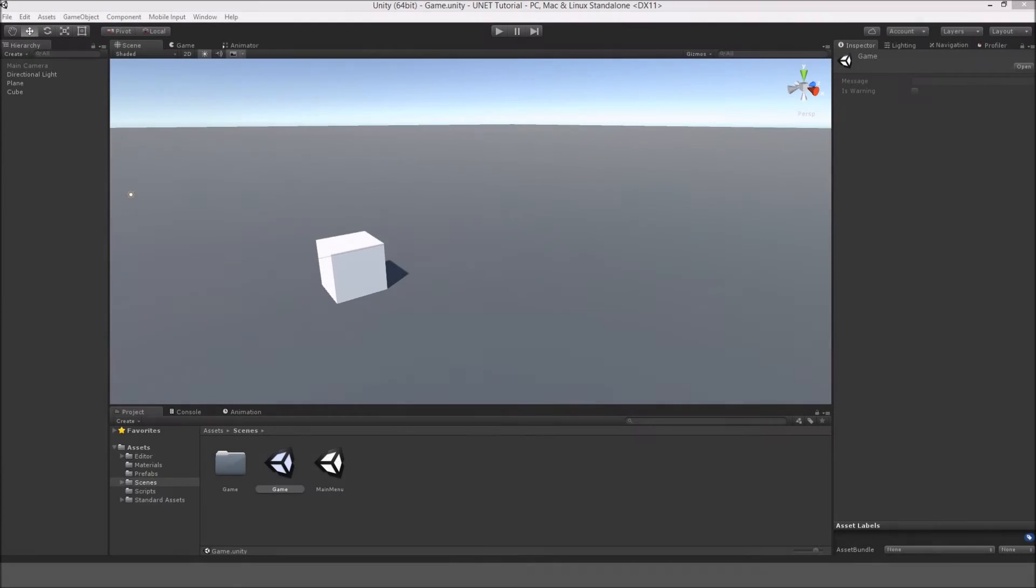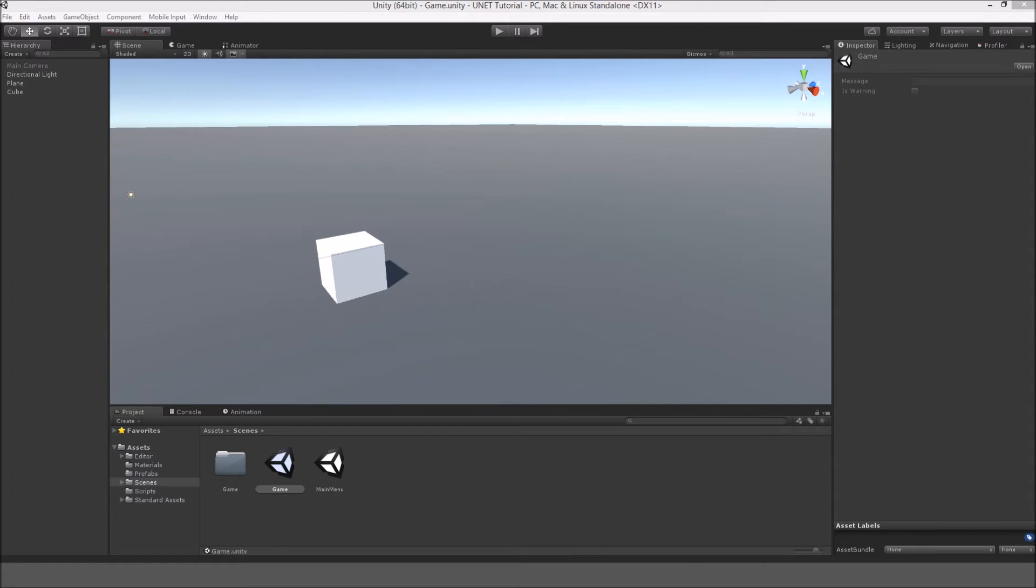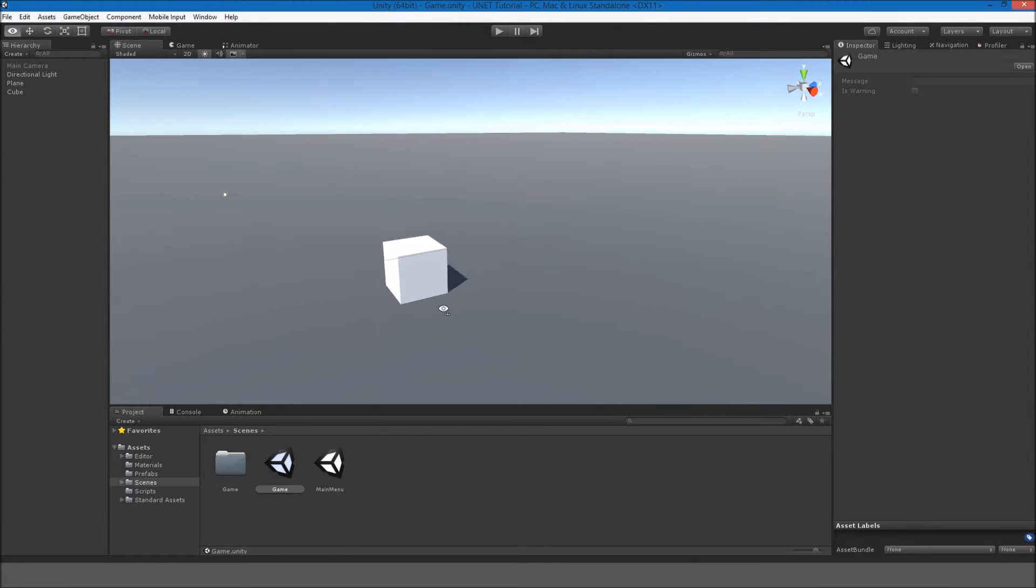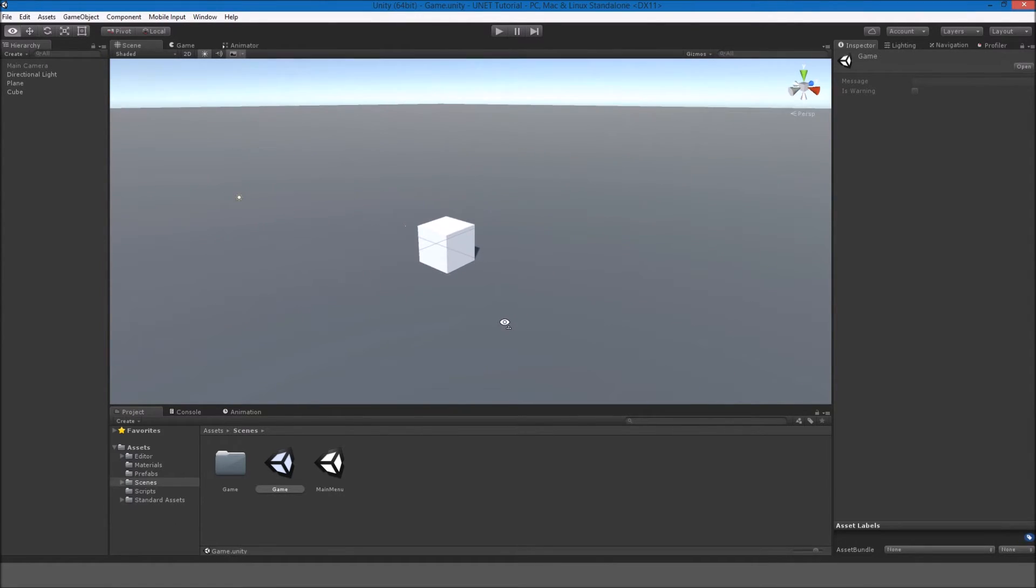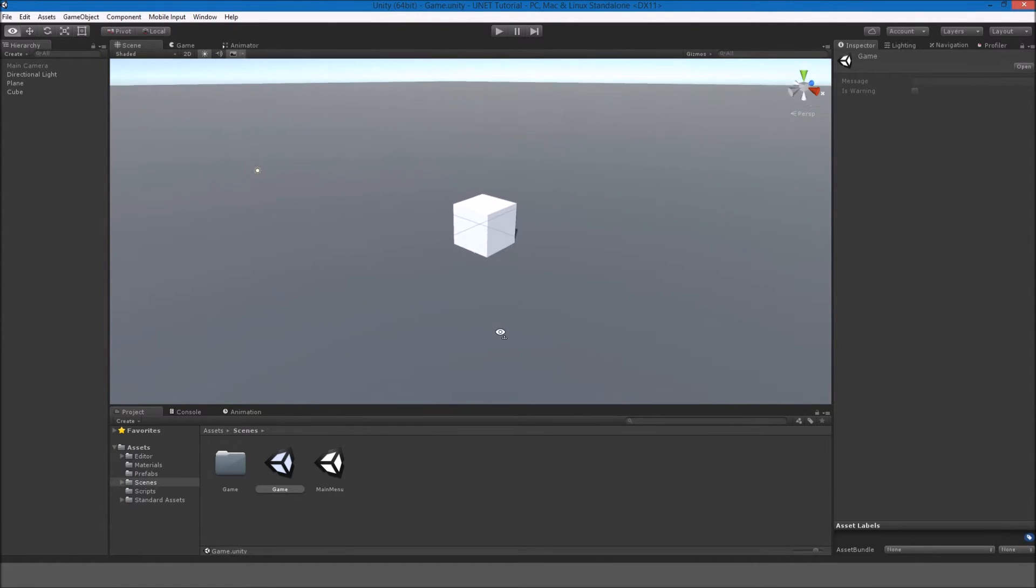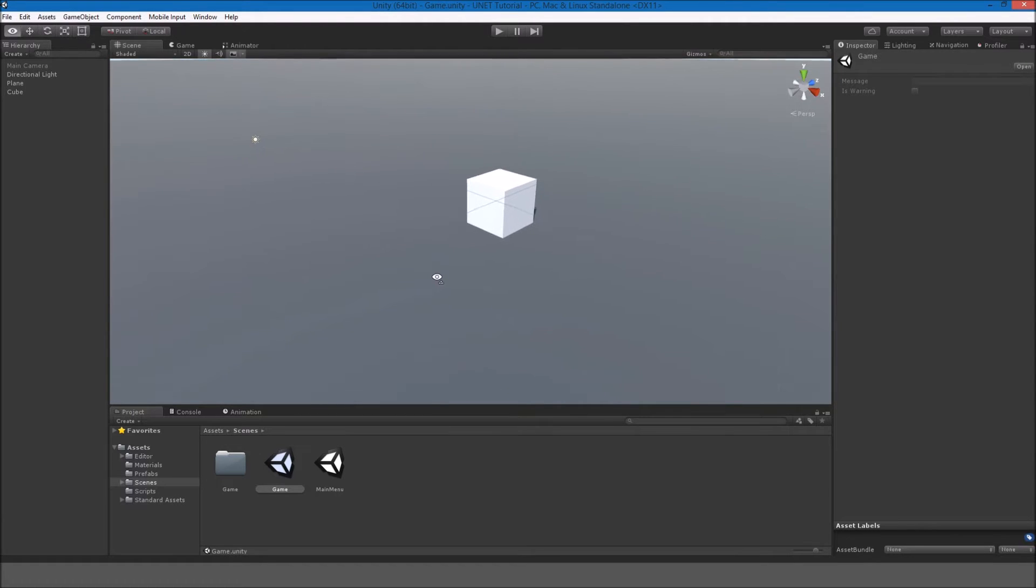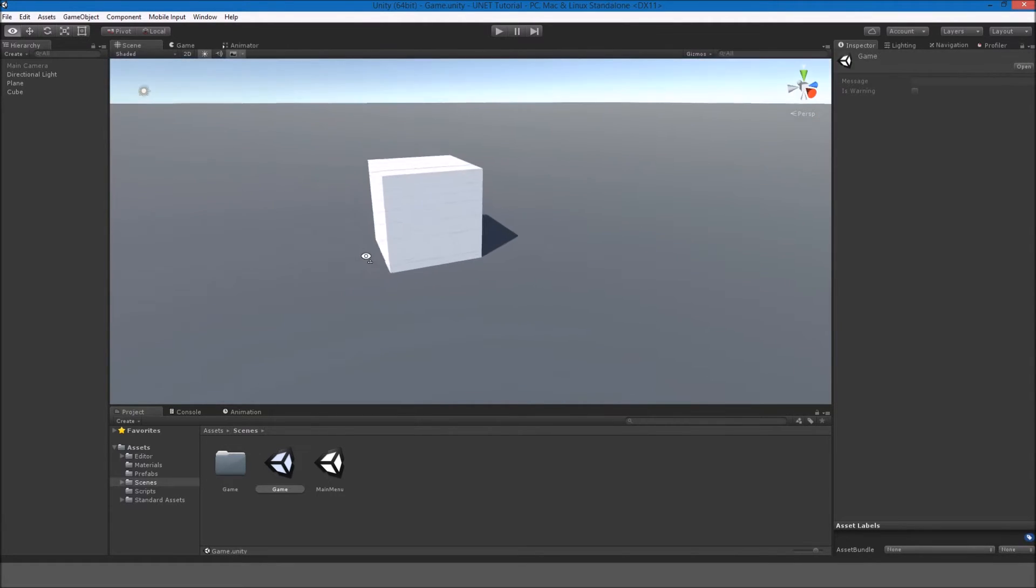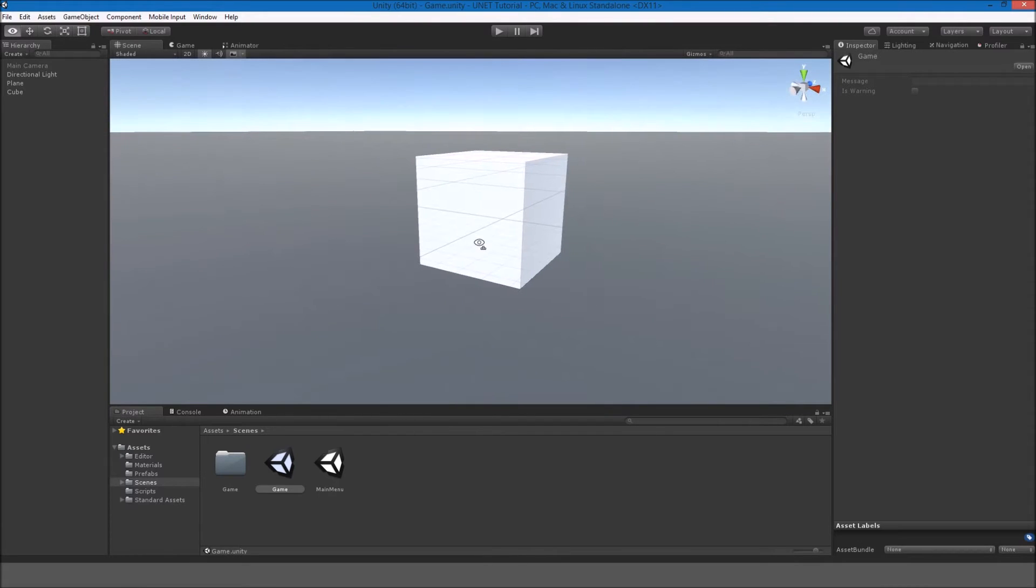Hello everybody, my name is Gabe and this is episode 3 to my UNet multiplayer first-person shooter tutorial series. In this episode we're going to be doing some pretty basic shooting. As this is a first-person shooter, we obviously want to have some shooting, so let's get straight into that.